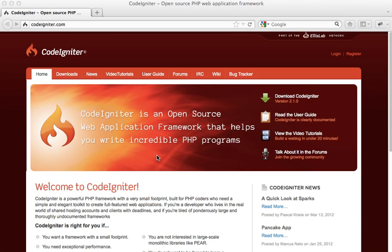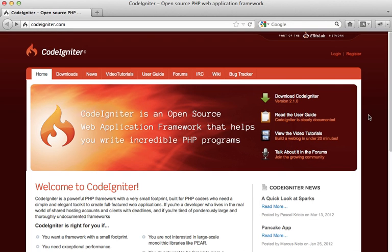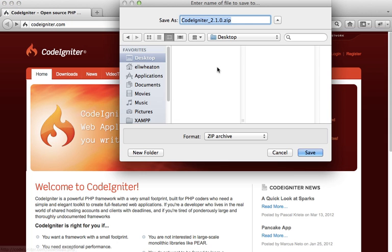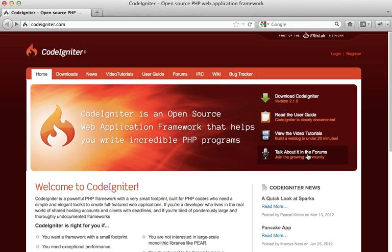Okay, I'm going to show you how to download and install CodeIgniter. First thing you want to do is go to CodeIgniter.com and click on the download link. I'm just going to save that to my desktop.